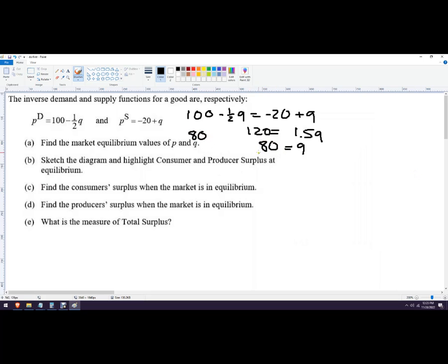To find the equilibrium price, we plug Q=80 into either function and get the same answer. Using the supply function: negative 20 plus 80 equals 60. Using the demand function: 100 minus one-half of 80, which is 100 minus 40, also equals 60. So the equilibrium price is 60.